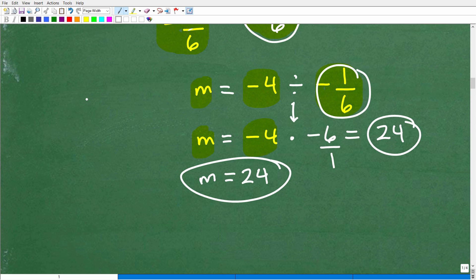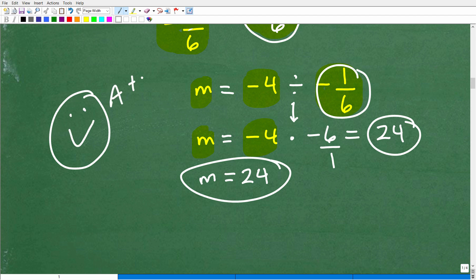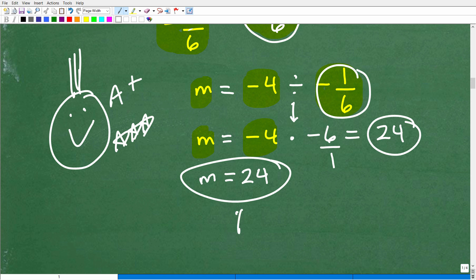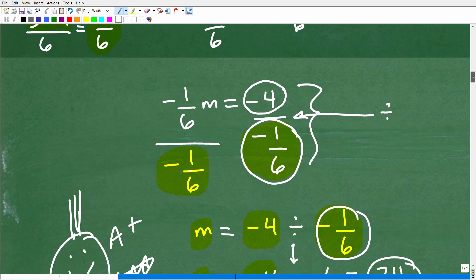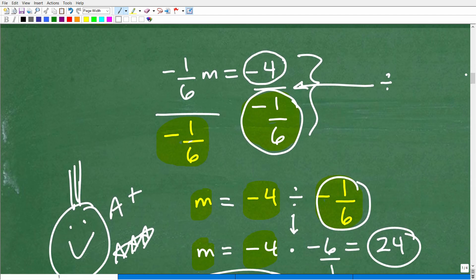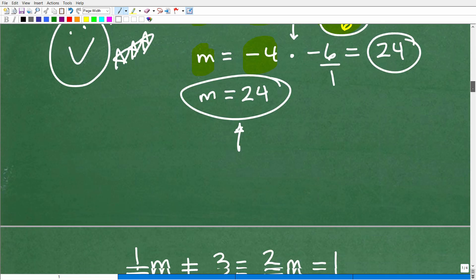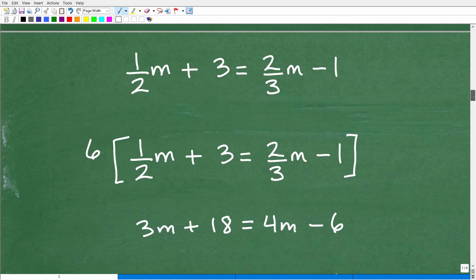If you got positive 24, nice job! If you took a different approach but got the same answer, that's what counts. This was one approach — some might be inclined to work it this way — but there is a better way, so let's go to the second method.